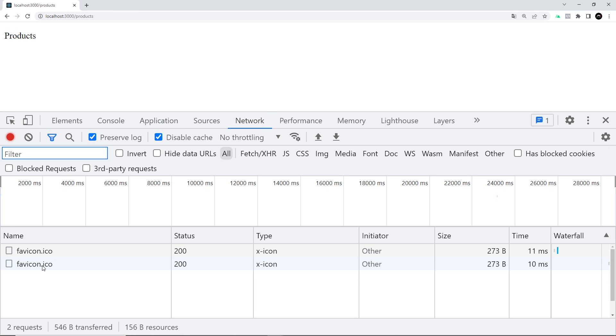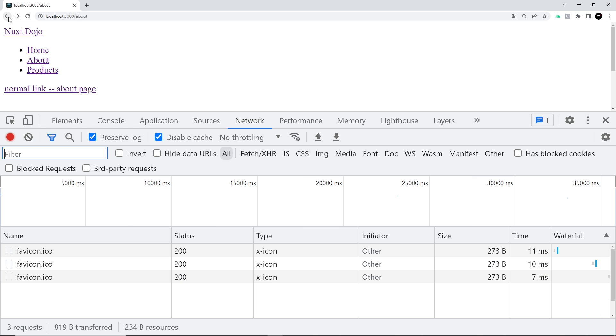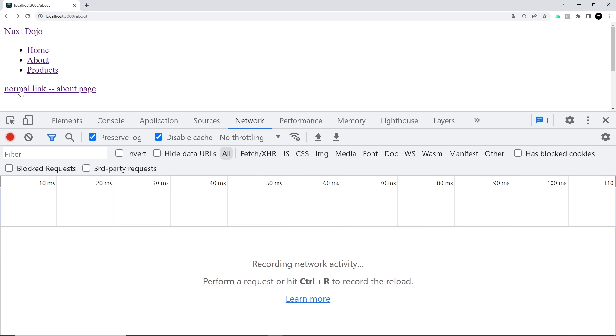If we go to products, we can see hopefully now we don't have the links over here, but we can go to the network and we can see that we didn't get a request for the products page. What I'm actually going to do now is go back to this page. This is the normal link to the about page, so it's going to go to forward slash about.